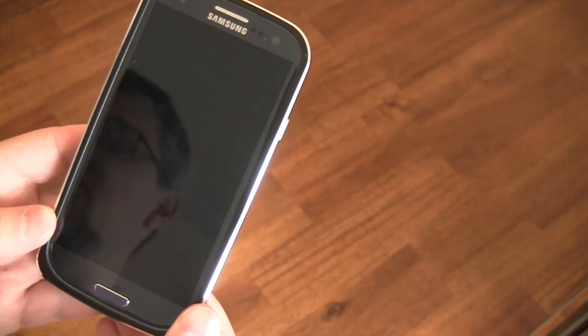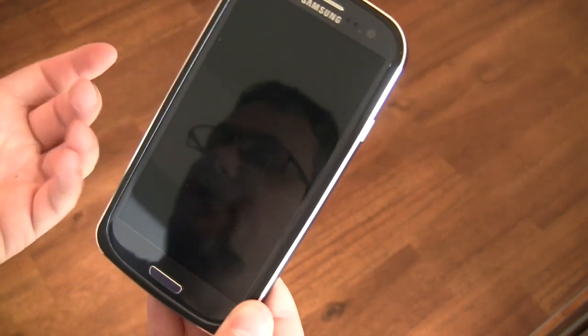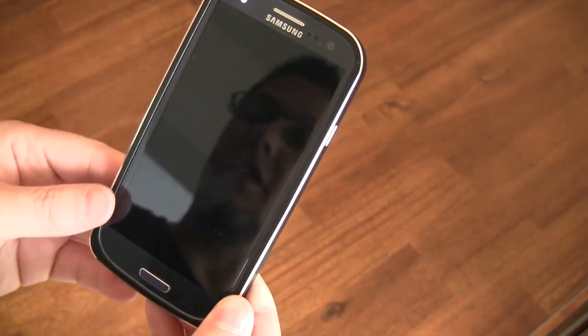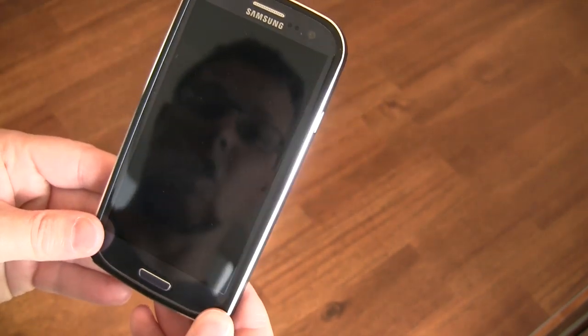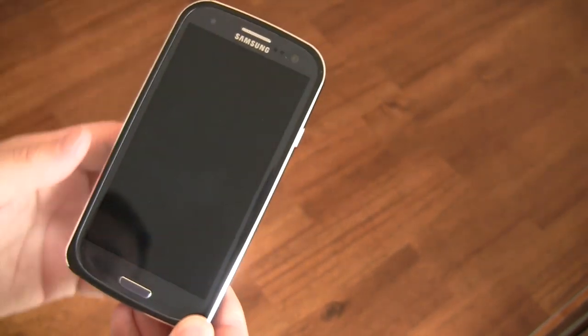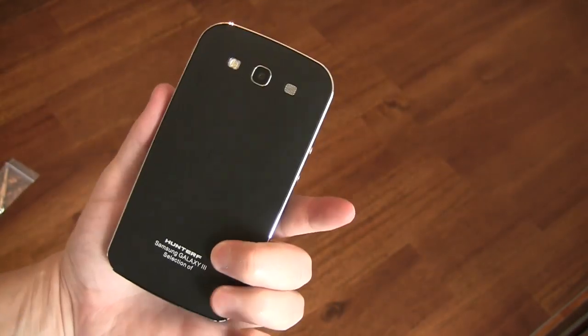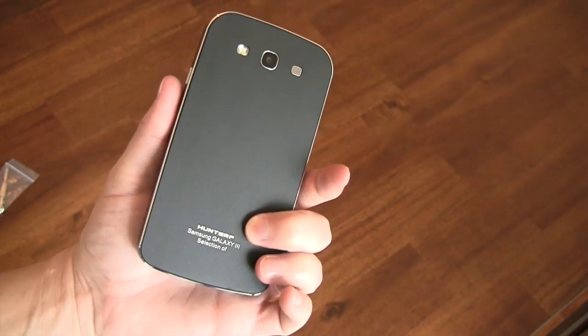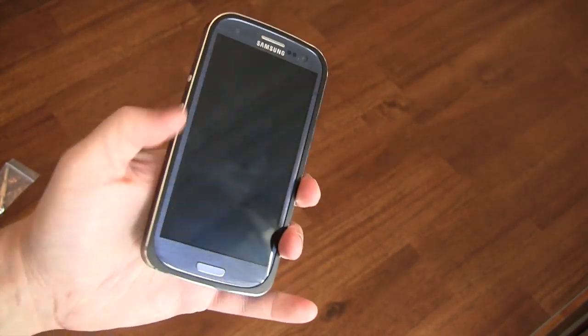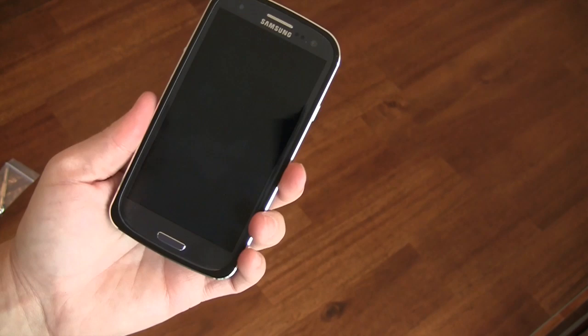That's the Hunter F or Hunterf thin aluminum case. That's what they call it. Comes from Hong Kong, 42 bucks. Casefanatic.com. Definitely a thumbs up. I love this phone case. Definitely adds to this phone quite a bit.